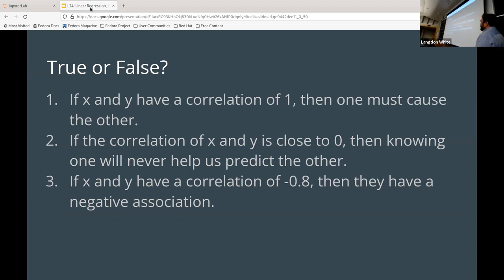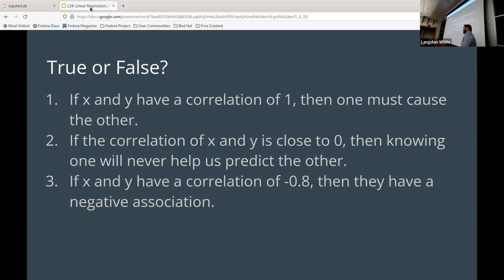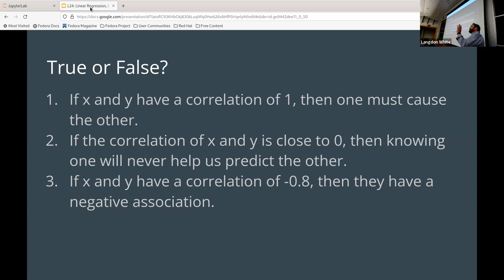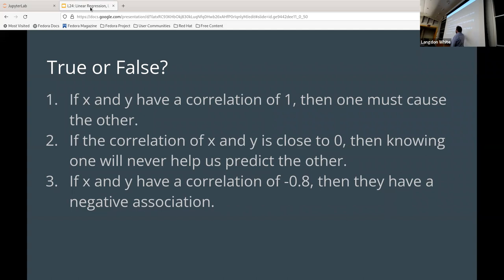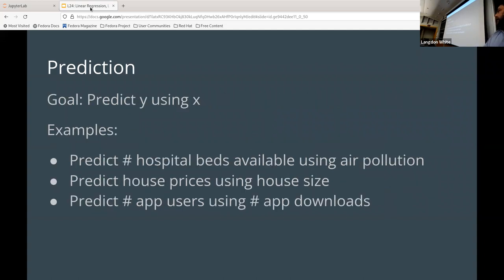If X and Y have a correlation of negative 0.8, then they have a negative association — true is left hand, false is right hand. This one is true. A negative R value means a negative association. The words tie nicely together.